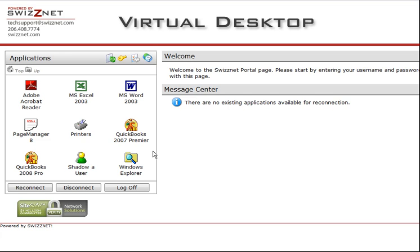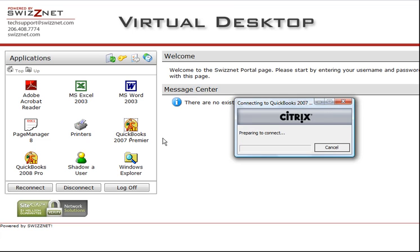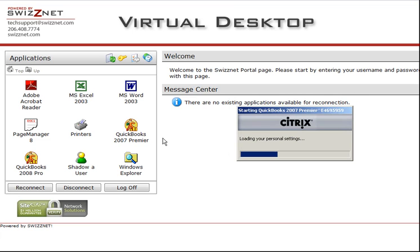To open QuickBooks, simply click once on the QuickBooks application icon. A secure connection is then established between your computer and the secure SWISNet network.